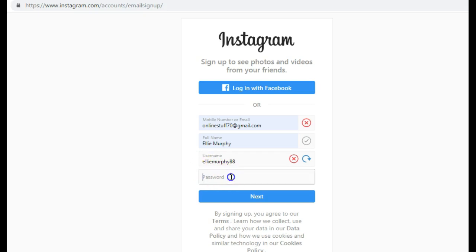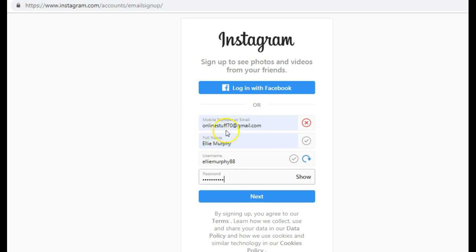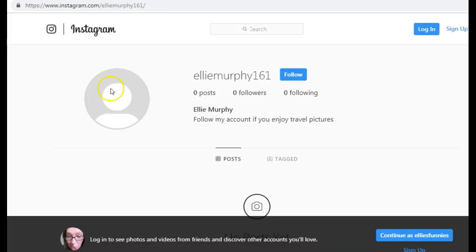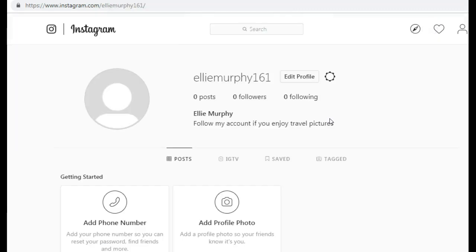Then you just need to create a password — it doesn't ask you to use any particular capital letters or numbers, just put in a password and click Next. It won't let me proceed because this email is already registered, so let me take you over to the new account I just created. After you have confirmed your email address, just click on Login.